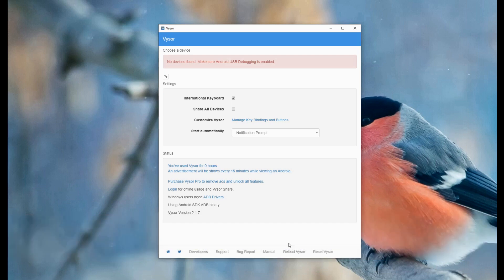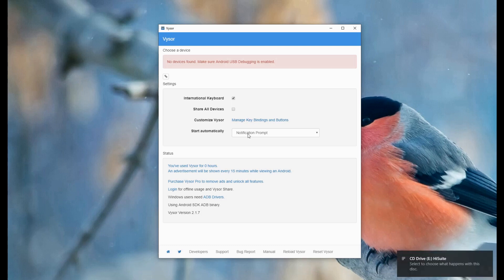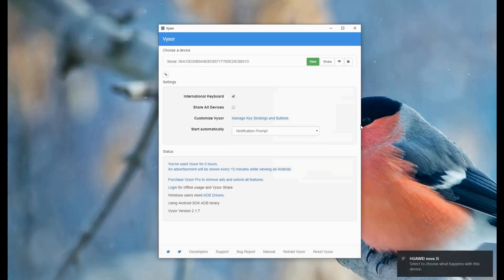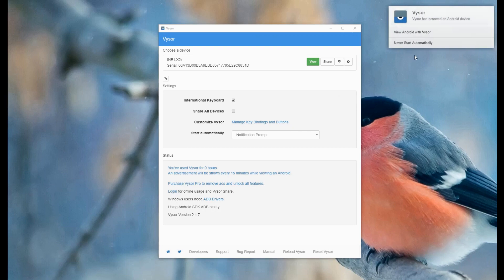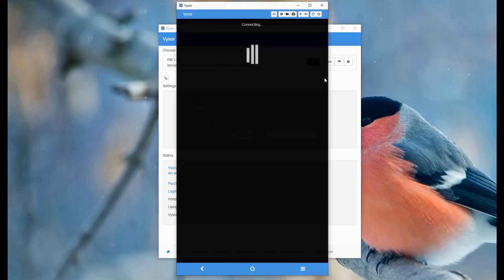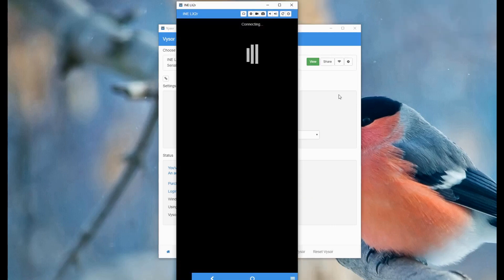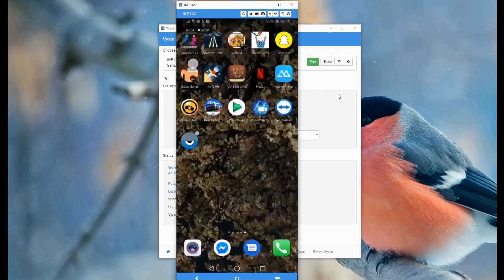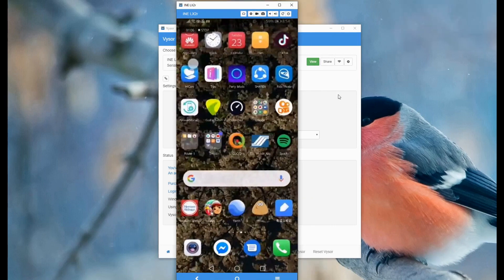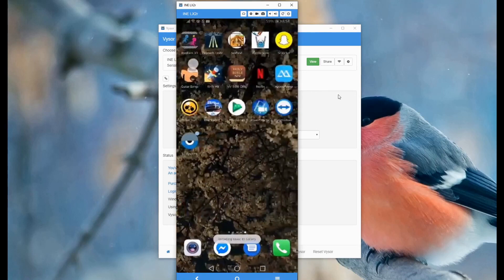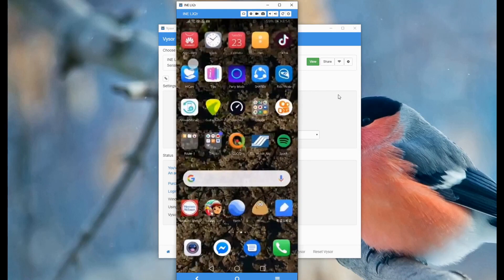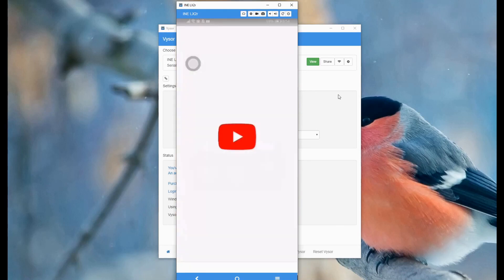Enable USB debugging on your phone. From the main interface of the tool, click on view. The mirroring will then begin. Although this app is not as excellent as ApowerMirror, it is still considered a good alternative because it's free.